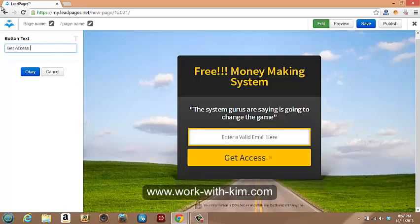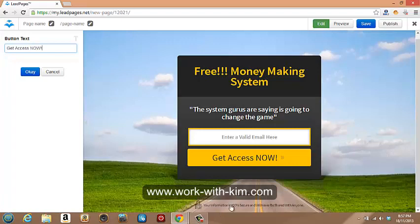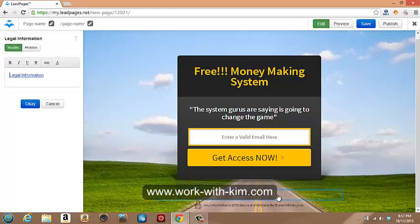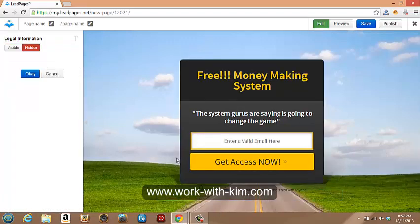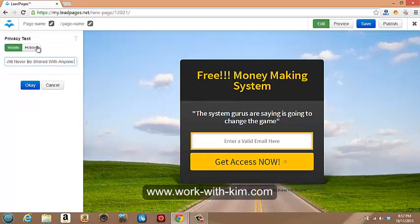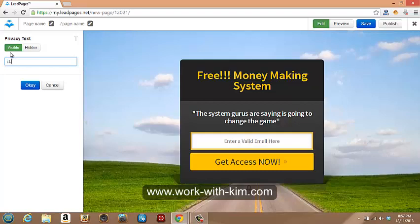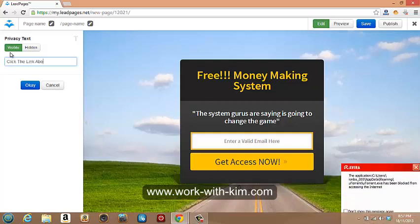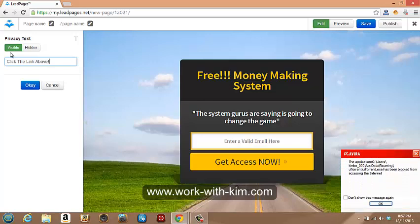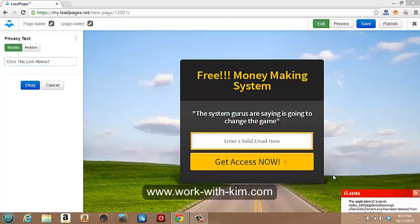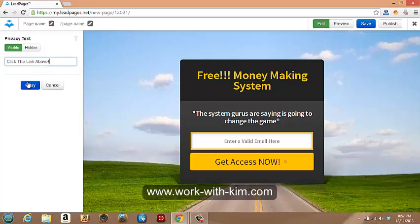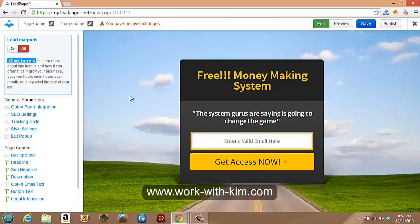Get access now. Cool. Down the bottom here. This sort of stuff. I mean, if you want to link to legal information, that's fine. Get that out of the way. Down here. Just go. Click. Link. Above. Awesome. And so we go with that. Okay. Bam. That's done.